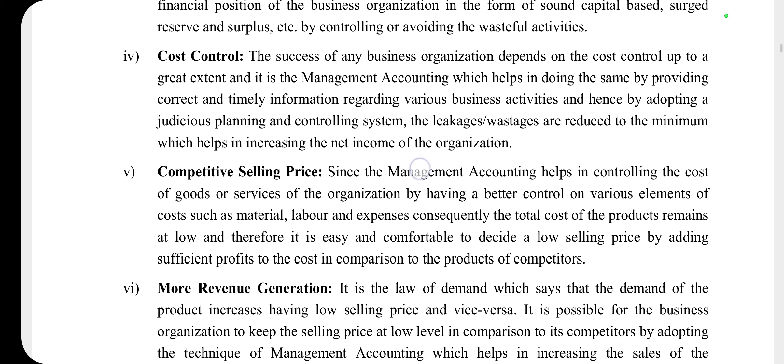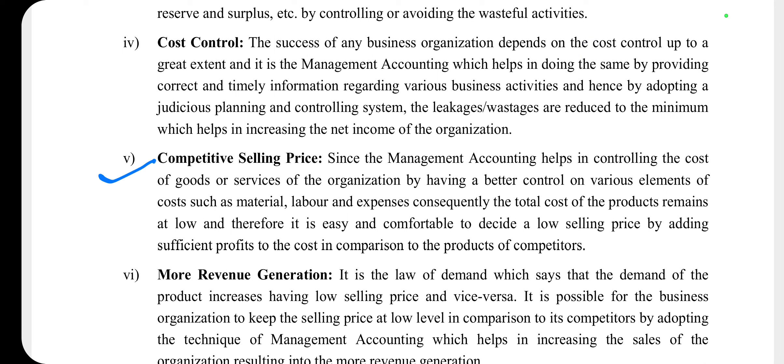Next point is competitive selling price। Management accounting यह help करता है कि हमें अपने product का या service का price कितना रखना है। Generally हमें पता है कि product बनाने में जो main elements होते हैं — material, labor, और expenses — इन तीनों से मिलकर हमारी total cost बनती है। Management accounting help करता है कि हम अपना selling price कम से कम इतना रखें कि variable expenditure यानी marginal cost तो cover हो सके।